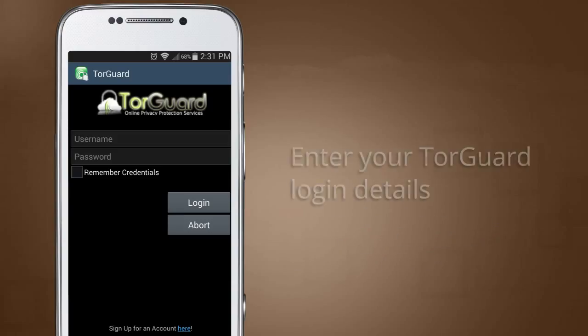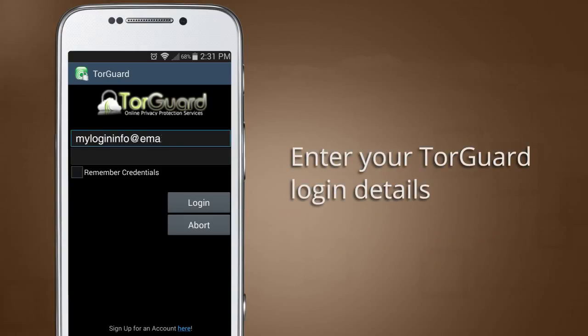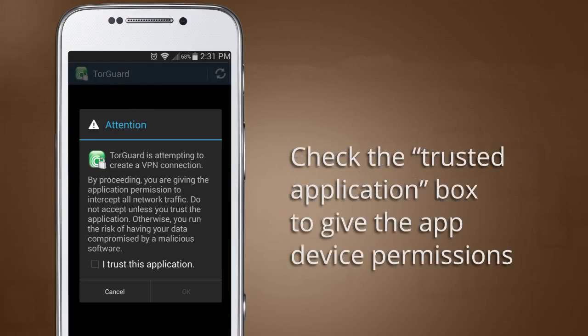Now, enter your TorGuard VPN username and password and tap the Login button. The first time you connect to a server, you'll need to check Yes when asked if you want to allow the app device permissions.